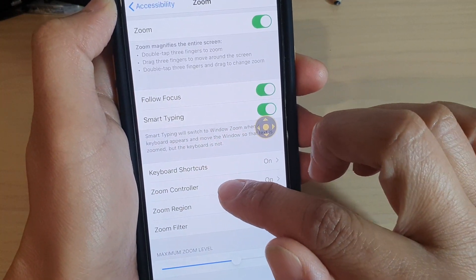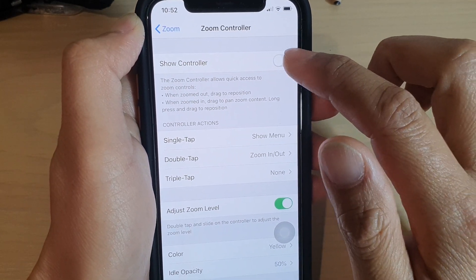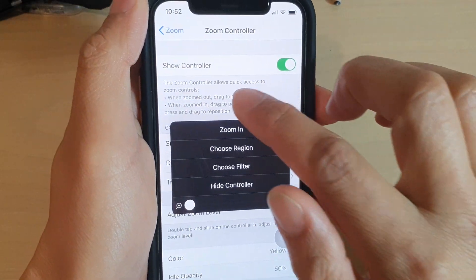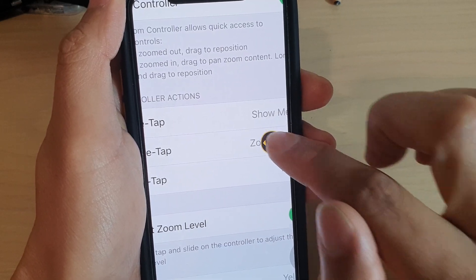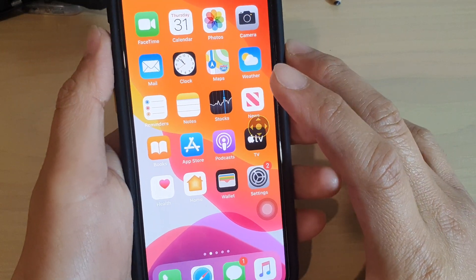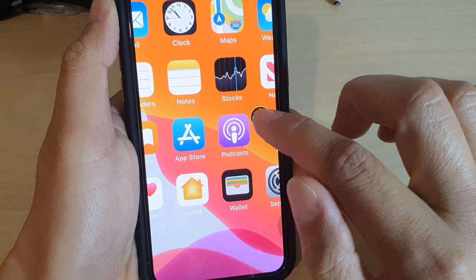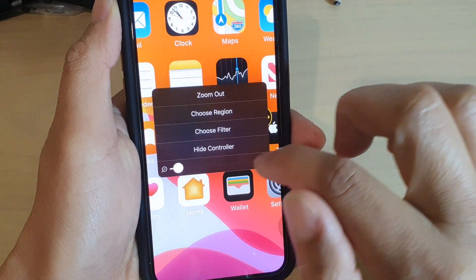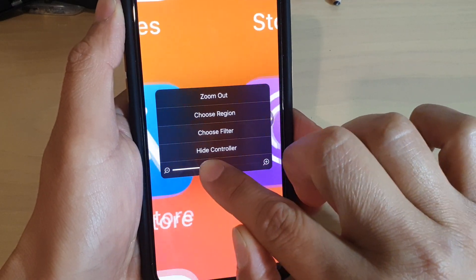Now you've got a Zoom Controller here. The zoom controller allows you to control how you zoom the screen without using the three-finger technique. You can use the controller to simply zoom in by double tapping on it. So if I go back to the home screen and double tap on that, I can zoom in. If I simply just tap on it once, it will bring up this shortcut menu, and I can increase or decrease the zoom size.